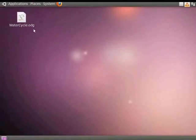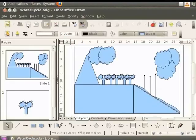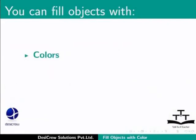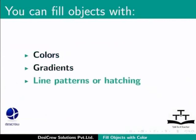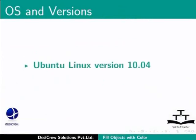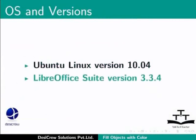Let us begin by opening the file water cycle. You can fill objects with colors, gradients, line patterns or hatching and pictures. Here we are using Ubuntu Linux version 10.04 and LibreOffice Suite version 3.3.4.